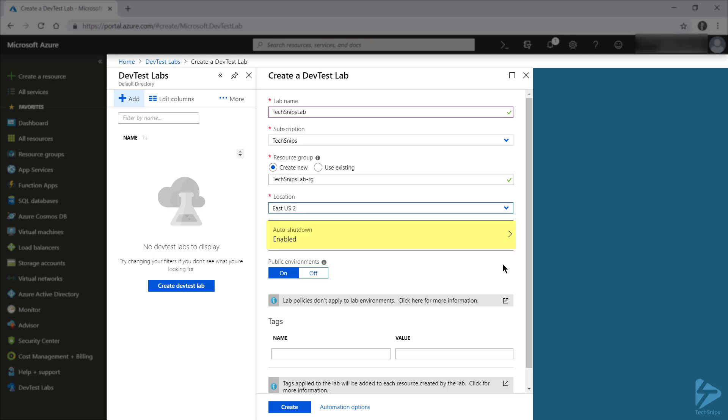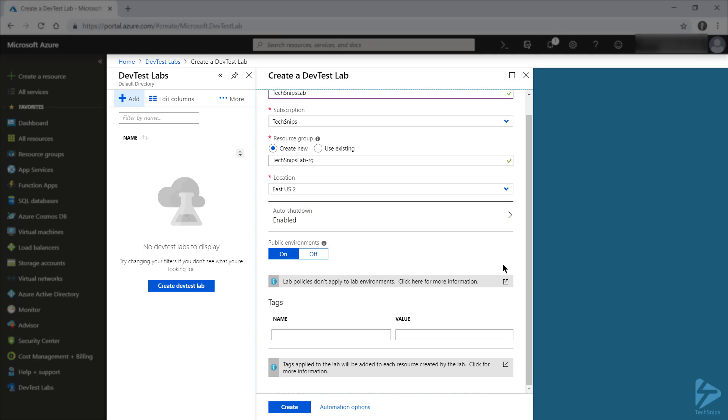I'll leave the default settings for the auto shutdown. And by default, users of your lab will have access to public environments that have been created for use within Azure, such as various ARM templates and the like.